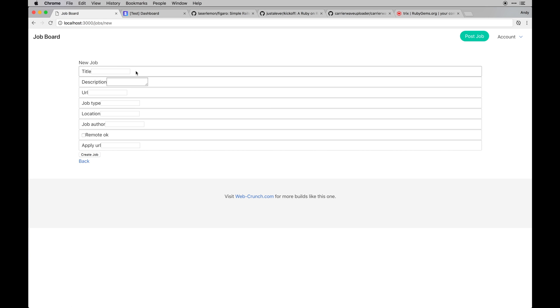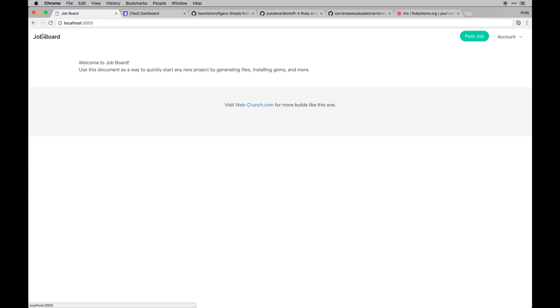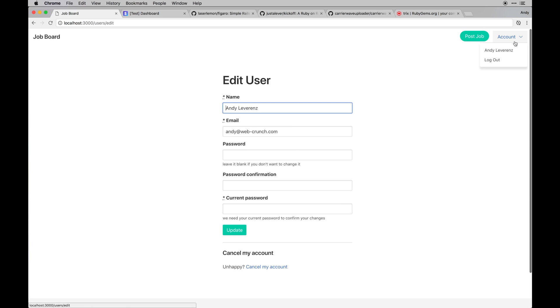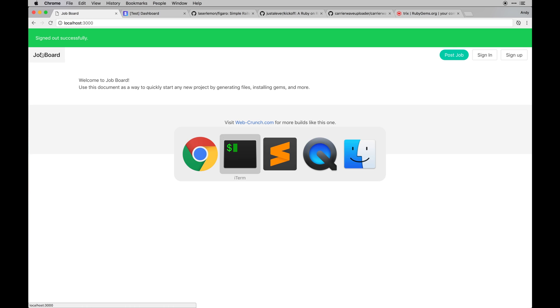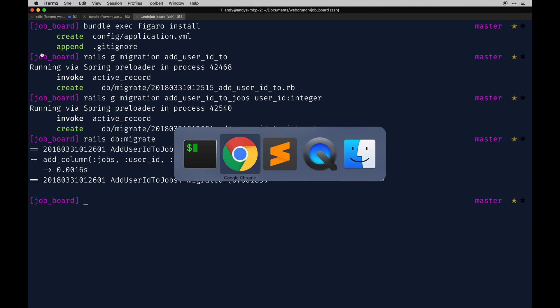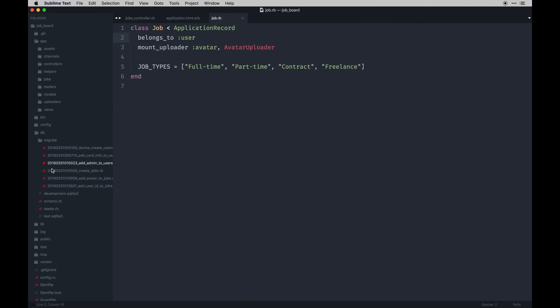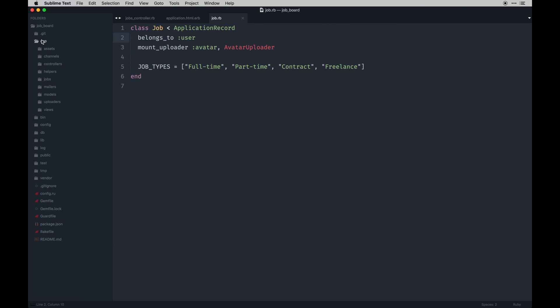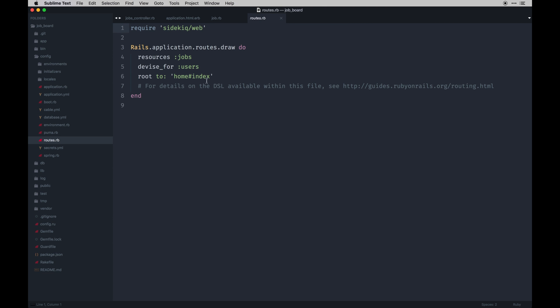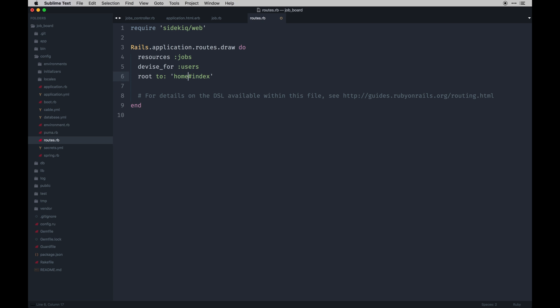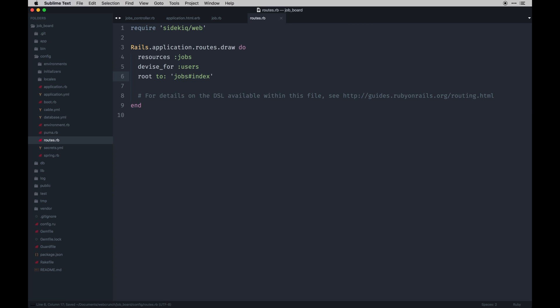If I were to log out, you'll see sign in and sign up links, and then we still need to configure our root path to actually be the jobs index path. So I can do that real quick actually. Going into our config routes and you just do root to jobs#index.